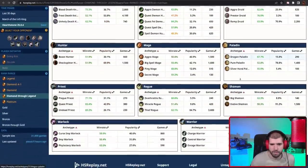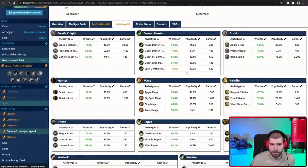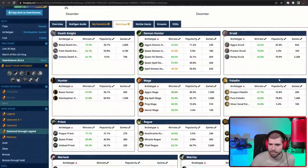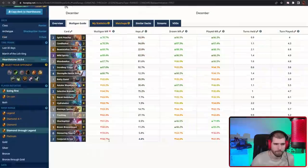Matchup wise this is very loaded, and your only bad matchups seem to be the Demon Hunters, and not that bad either. Everything else looks pretty good.